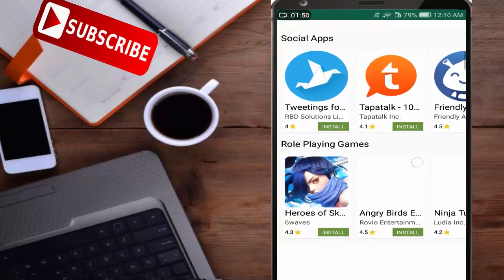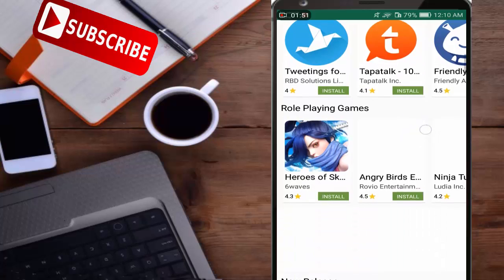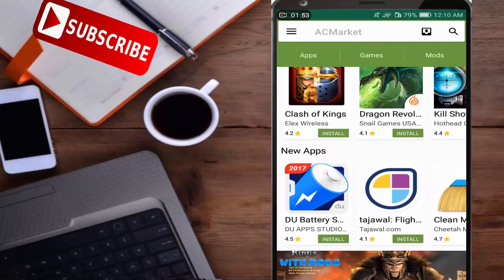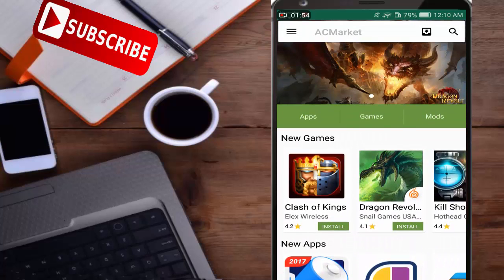Please do subscribe my channel and like and share. Thanks a lot.